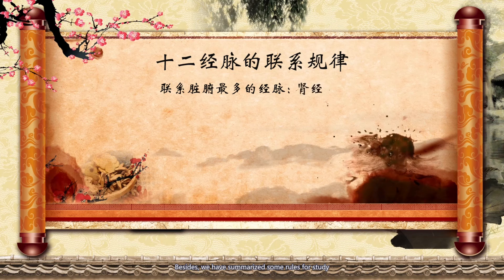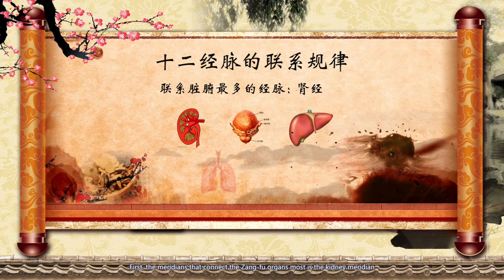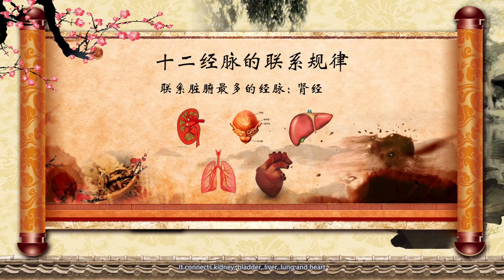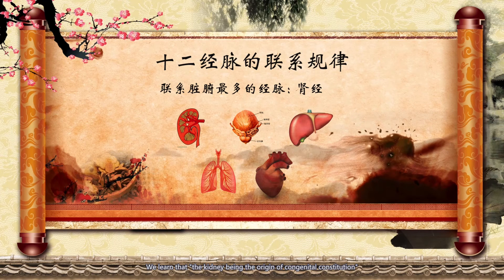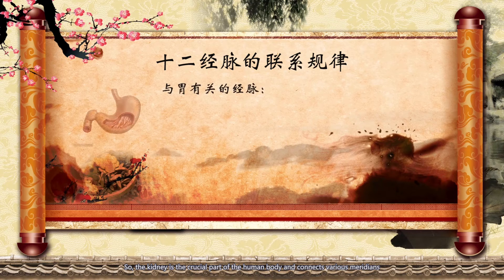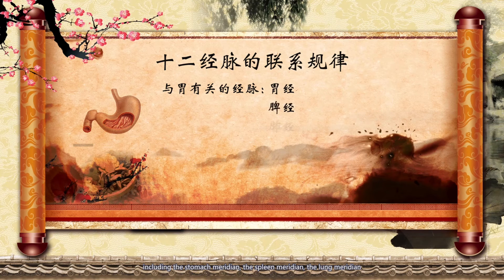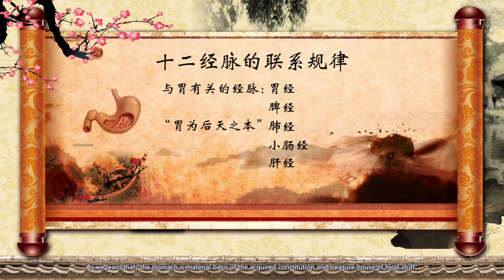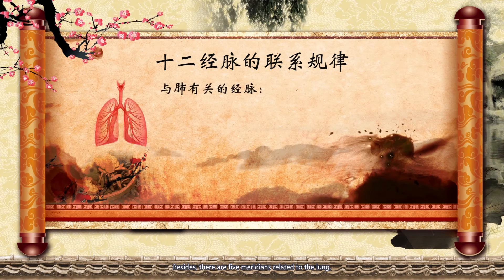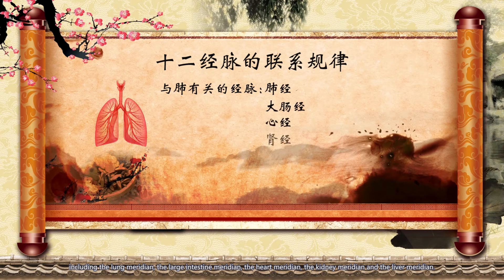Besides, we have summarized some rules for study. First, the meridian that connects the most zang-fu organs is the kidney meridian — it connects the kidney, bladder, liver, lung, and heart. The kidney is the origin of the congenital constitution and is thus the crucial part of the human body. There are also several meridians related to the stomach, including the stomach meridian, the spleen meridian, the lung meridian, the small intestine meridian, and the liver meridian — the stomach being the material basis of the acquired constitution and the treasure house of foodstuff. Additionally, there are five meridians related to the lung: the lung meridian, the large intestine meridian, the heart meridian, the kidney meridian, and the liver meridian.